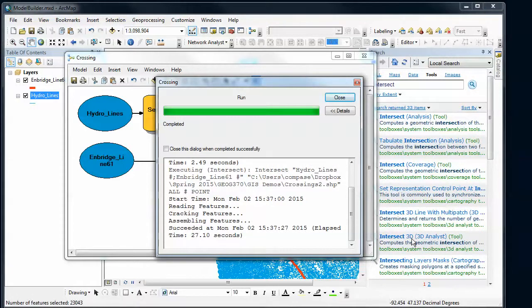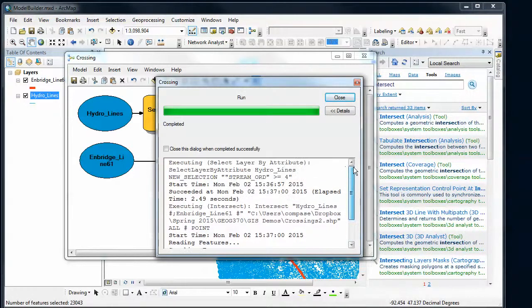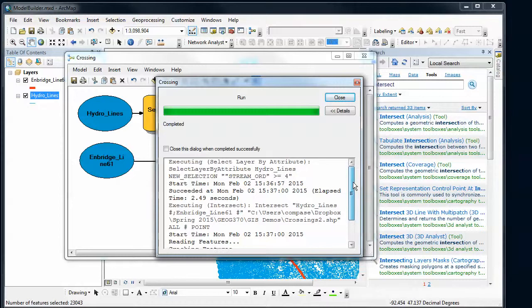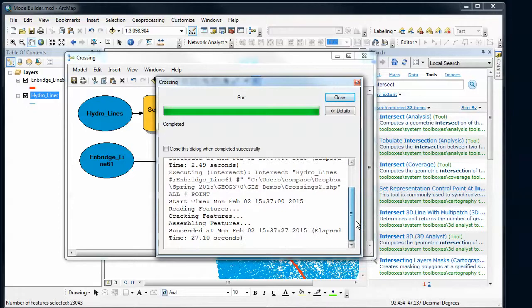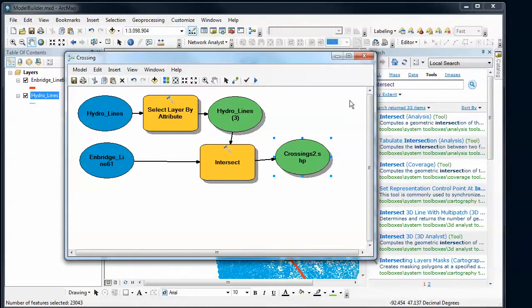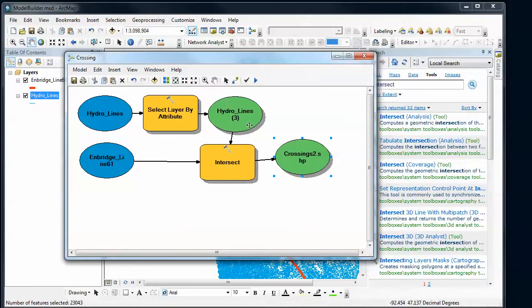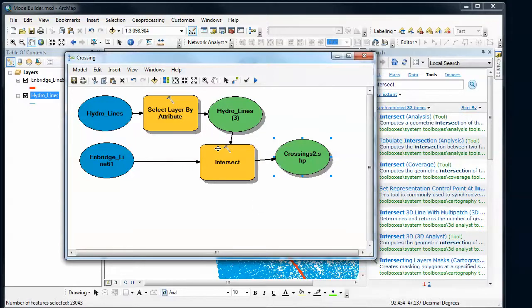Alright. So it finished. We're back. Now I want to look through this dialogue and make sure I haven't encountered any errors. Everything looks good. Looks like the intersect worked. So I'm going to close this. Now notice something about our model. All the tools now have these drop shadows. And the final data sets have these drop shadows. That gives you an indication of what steps have been run and have finished already.